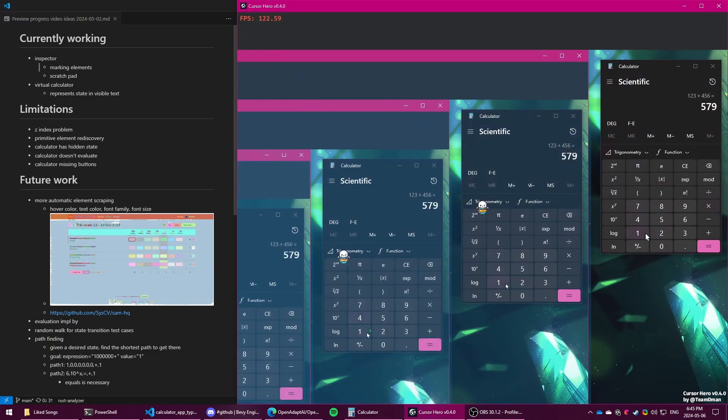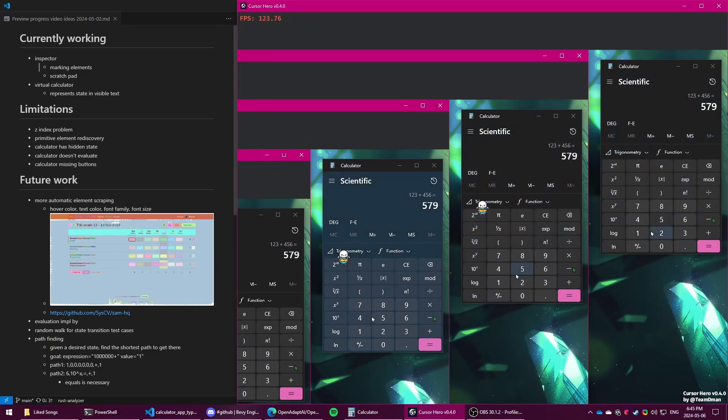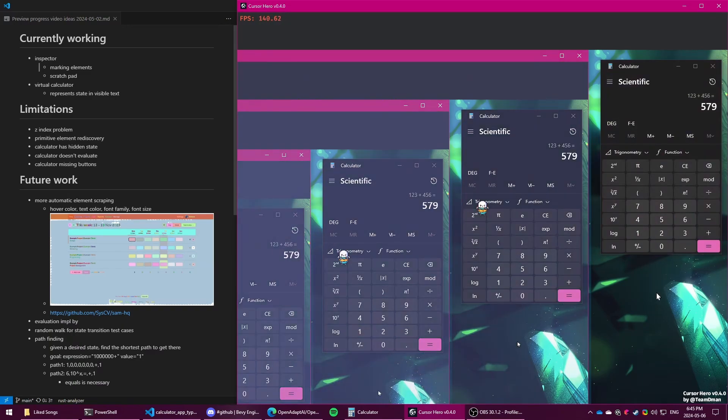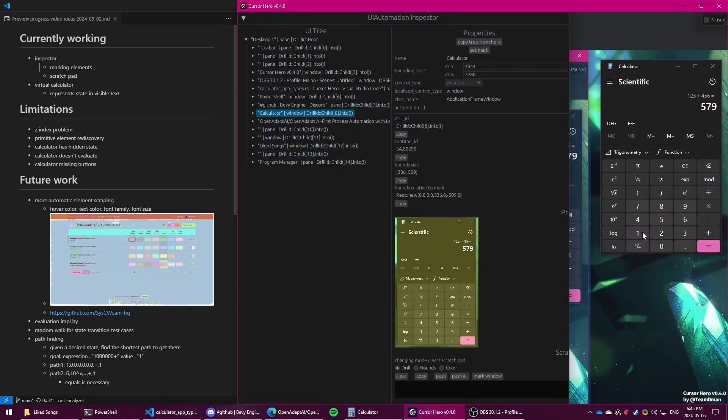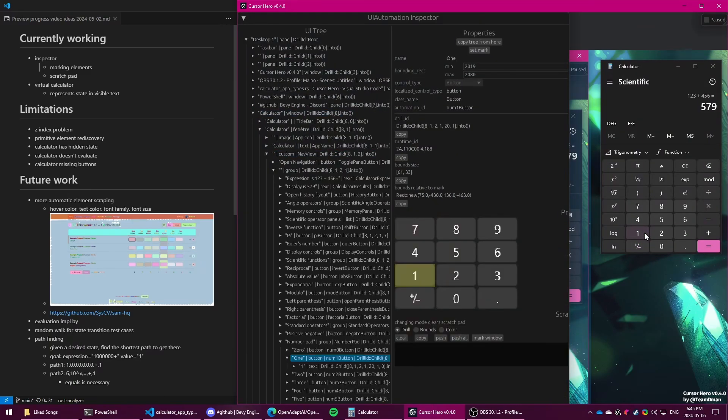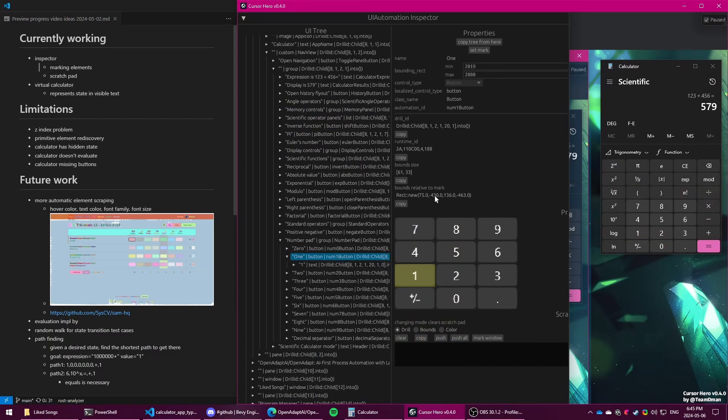So given a Windows app, we want to programmatically scrape the UI information that is available. To do that, I've built something similar to inspect.exe, which uses the UI automation stuff built into Windows to grab information from elements, such as the bounding box.